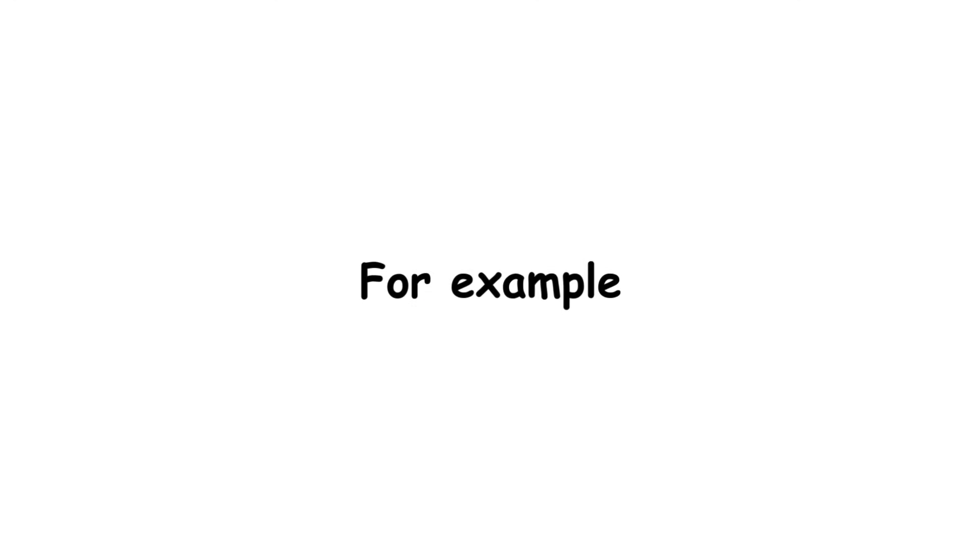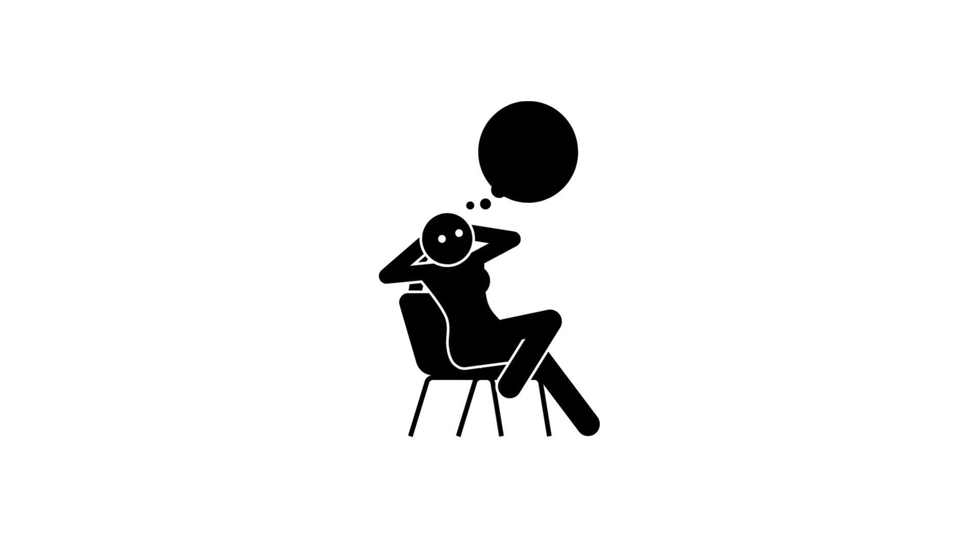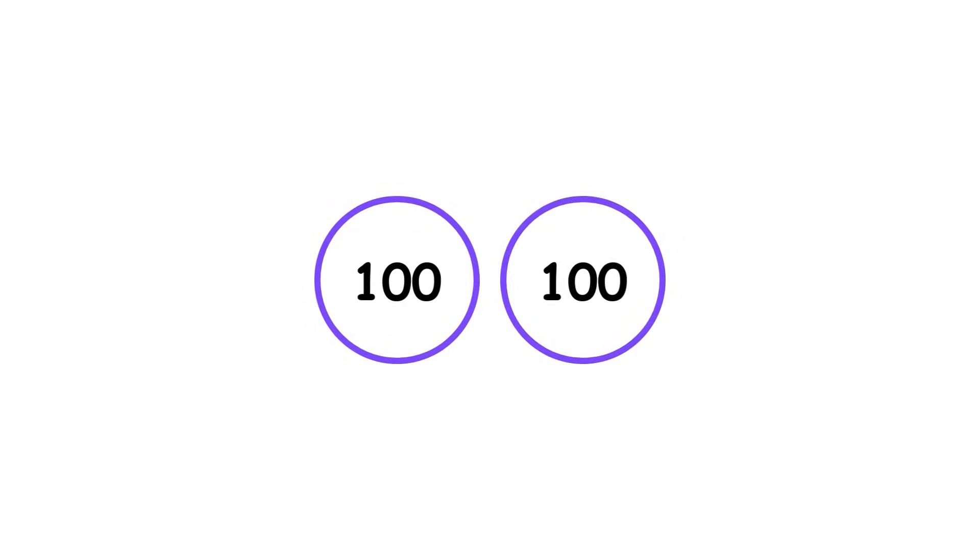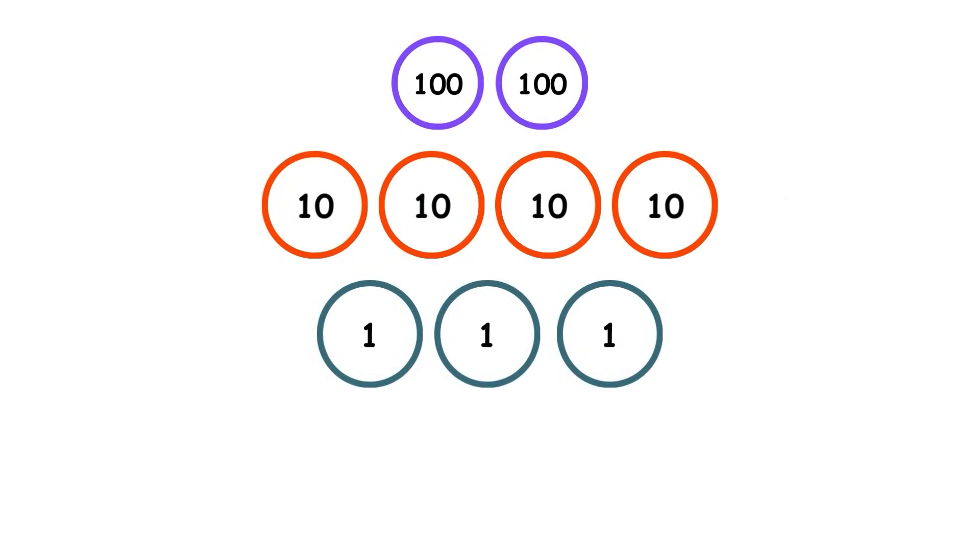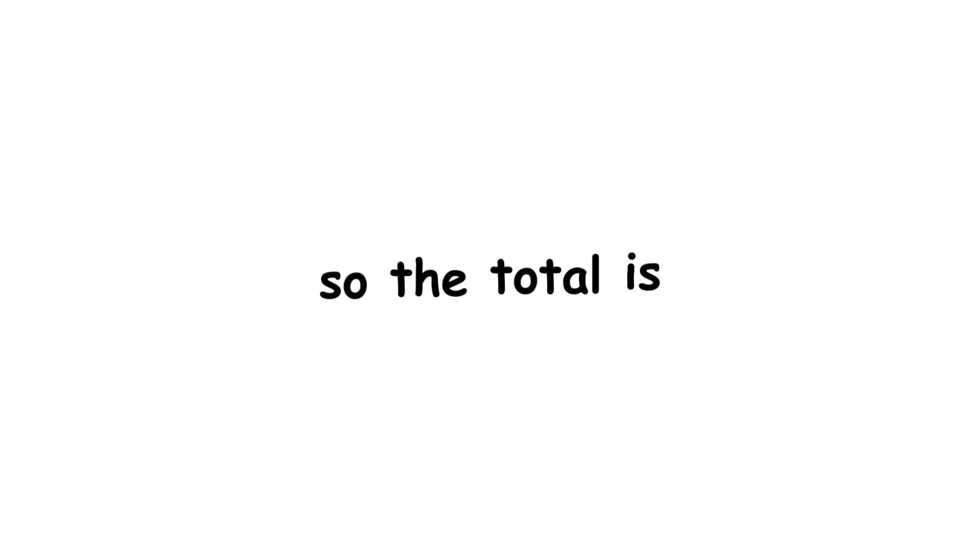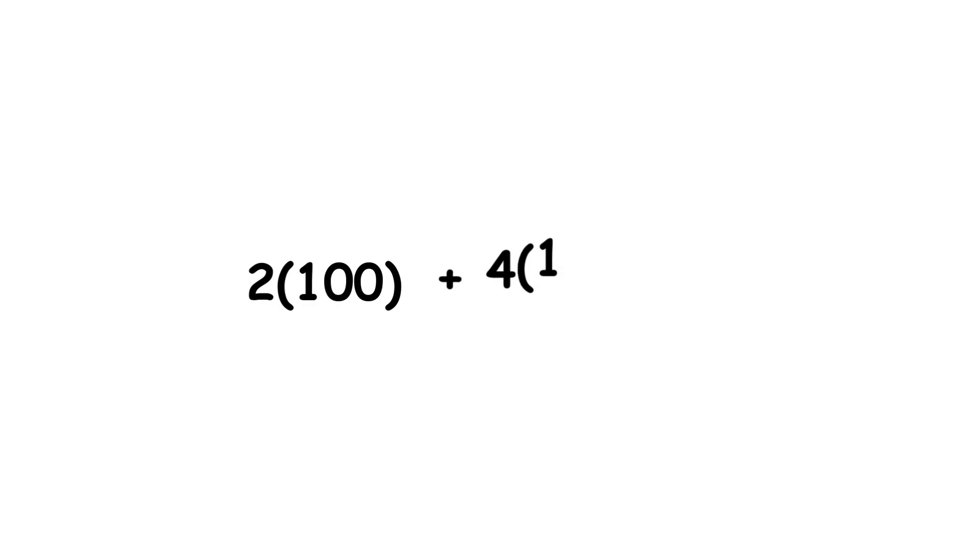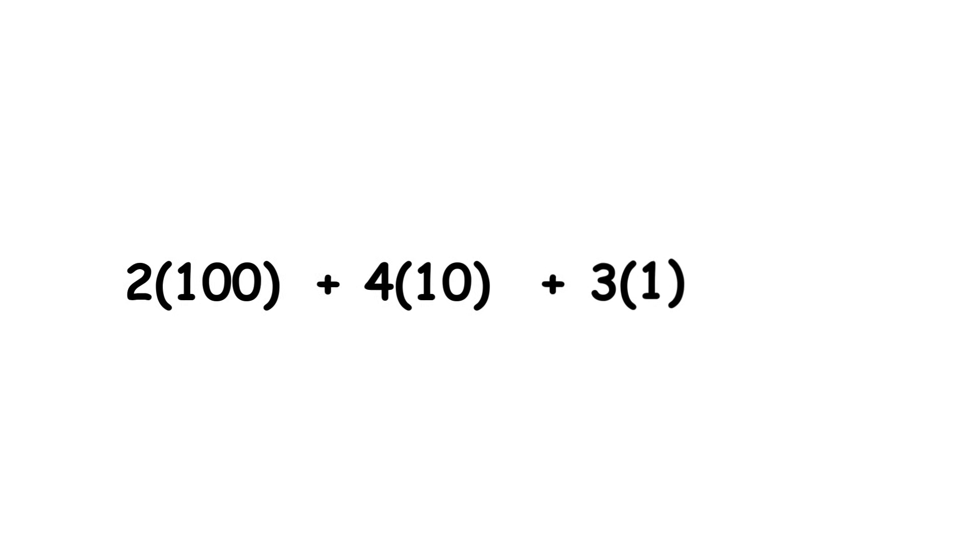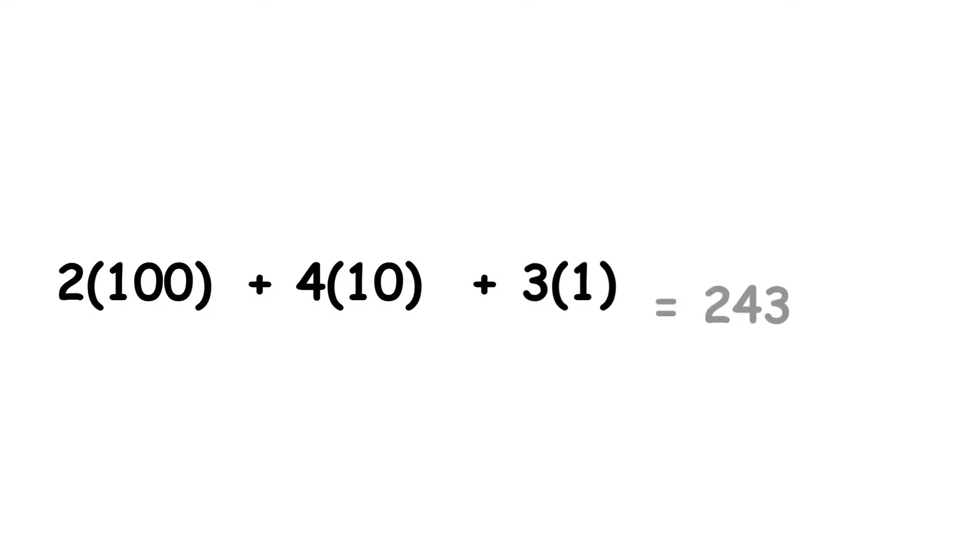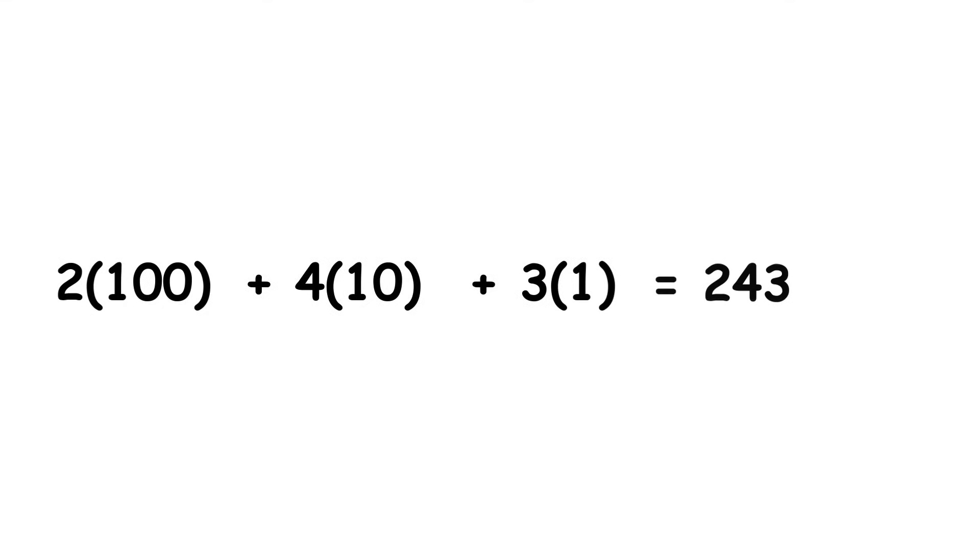For example, consider the number 243. That's 2 groups of 100, 4 groups of 10, and 3 groups of 1. So the total is 2 times 100 plus 4 times 10 plus 3 times 1 equals 243.